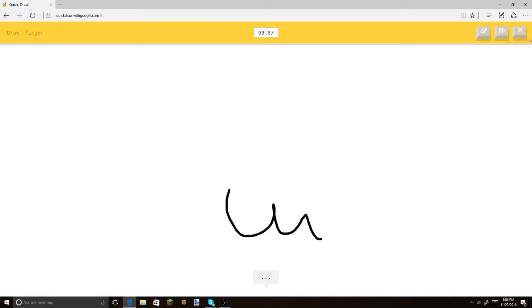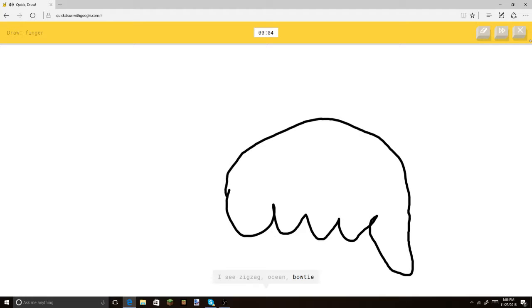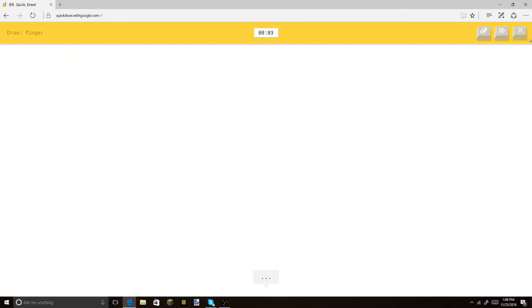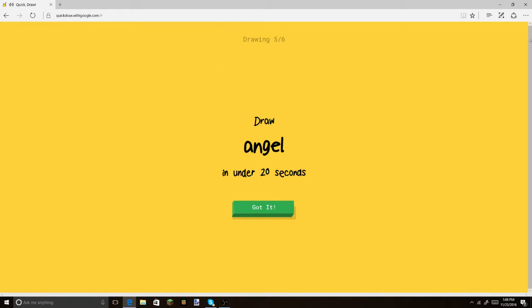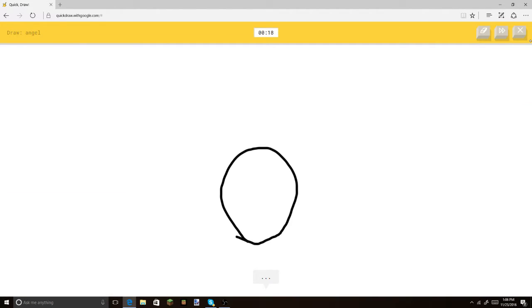I don't know if you can direct it or something. Dog. Okay. I see zigzag. Or ocean. Or bowtie. No, please. Or bottle cap. I see squiggle. Sorry, I couldn't guess it. The finger. Okay, you know what?